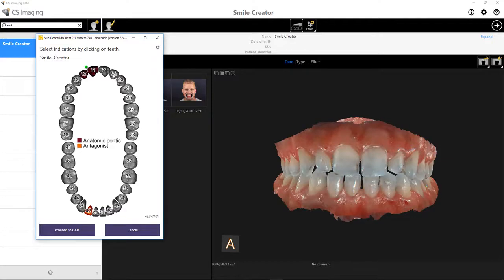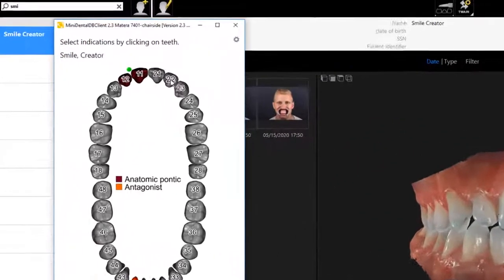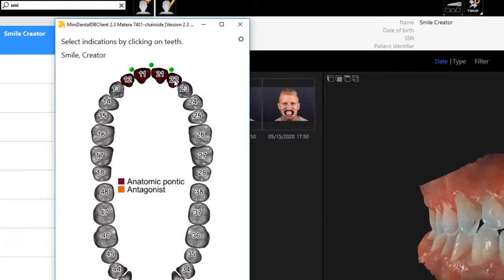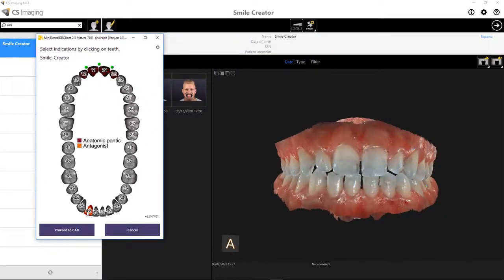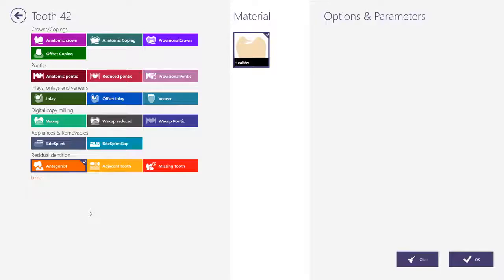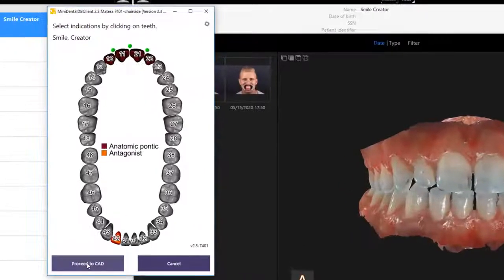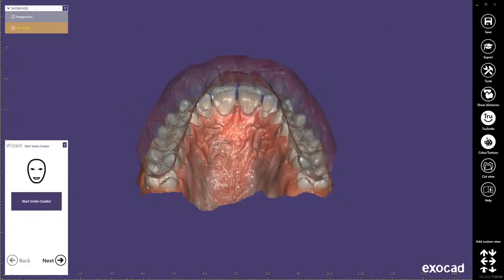I can repeat the same indication by pressing Ctrl and Shift to select multiple teeth. In cases where I have only scanned one arch with no antagonist, I can also delete the antagonist. I'll click Proceed to CAD to access the Smile Creator software.